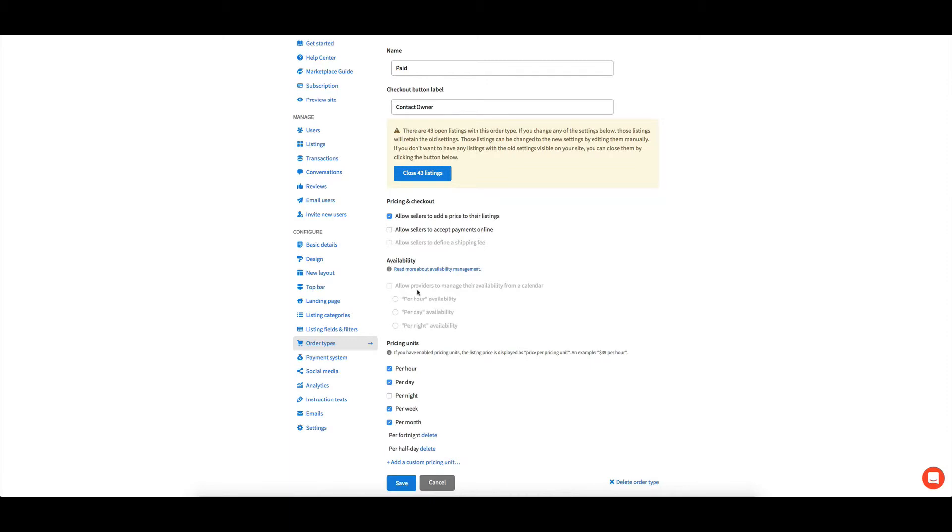And then if you want them to manage their bookings through a calendar, then you'll select this one. So that'll come down to whether in your value proposition, you're actually having the person's going to be using your calendar as their central booking calendar.